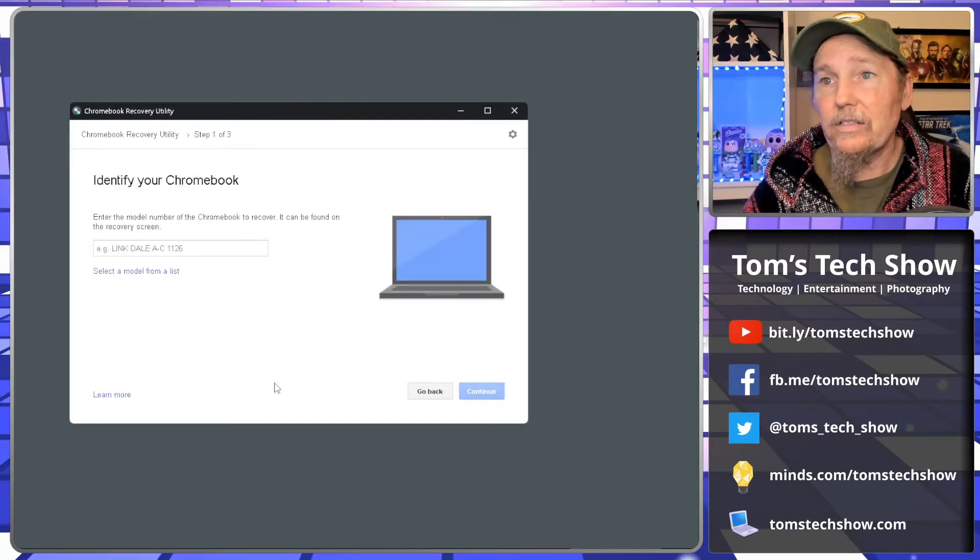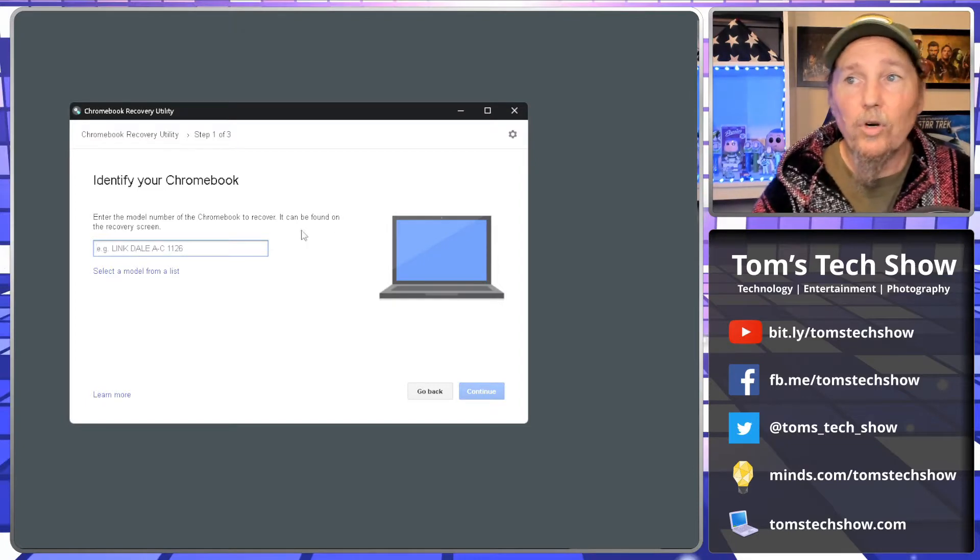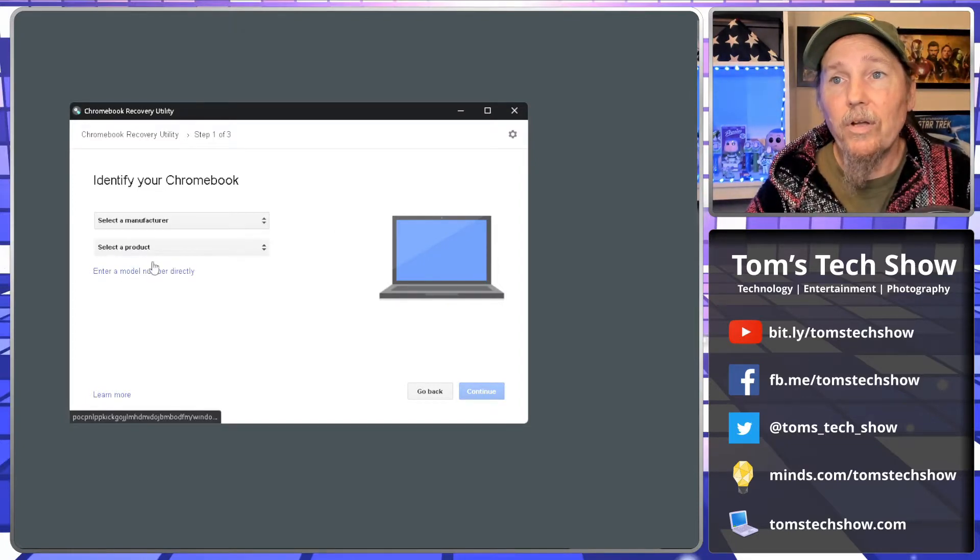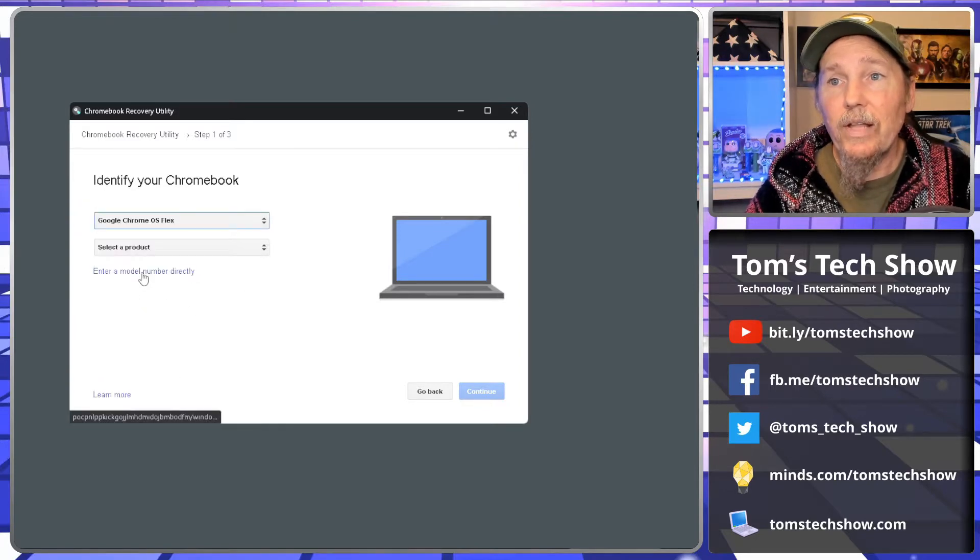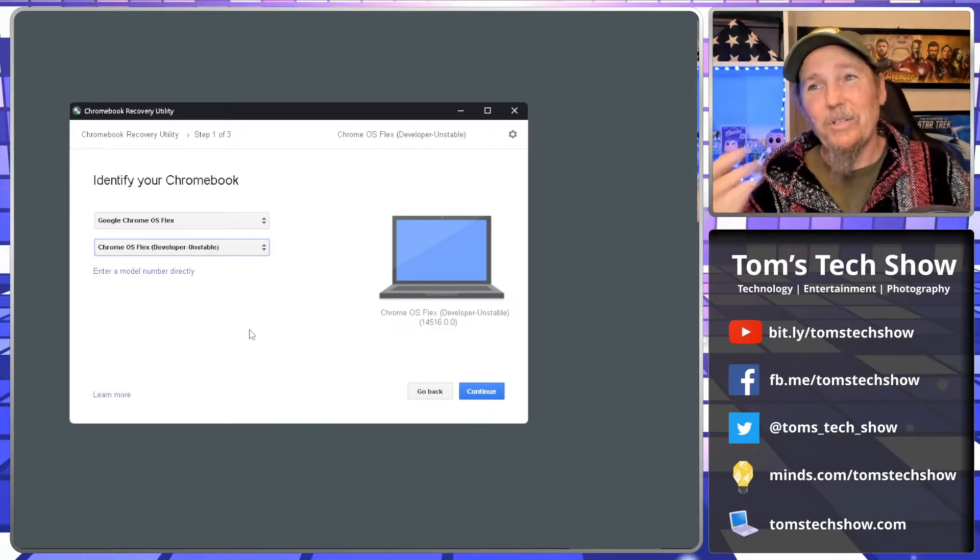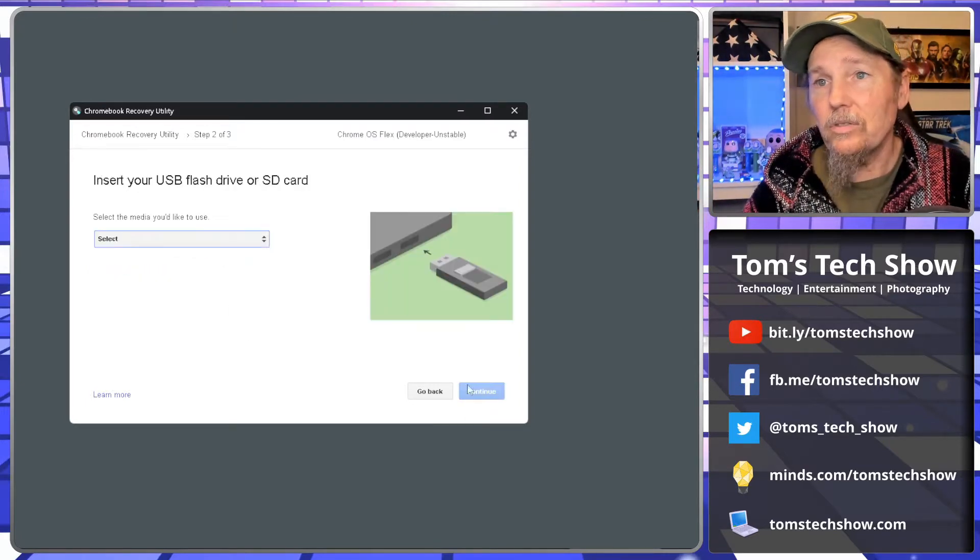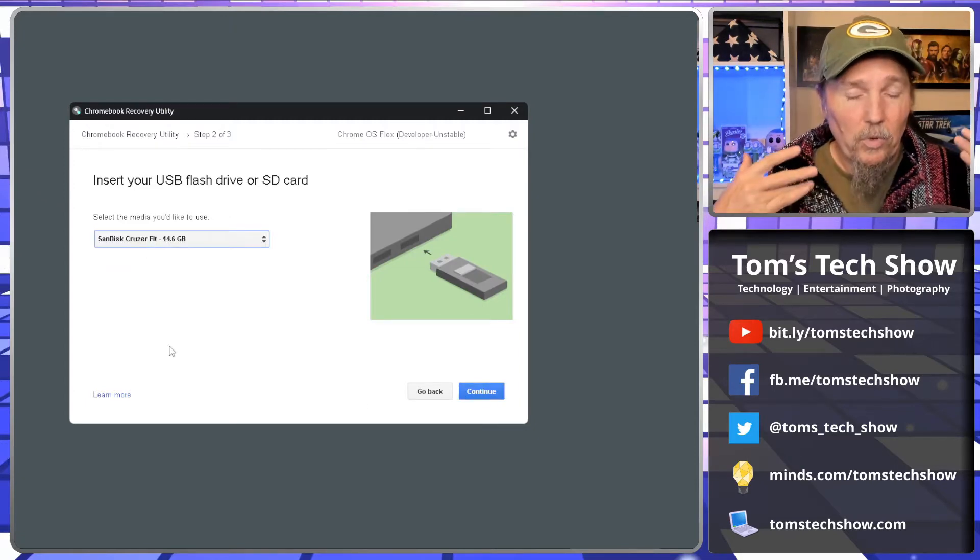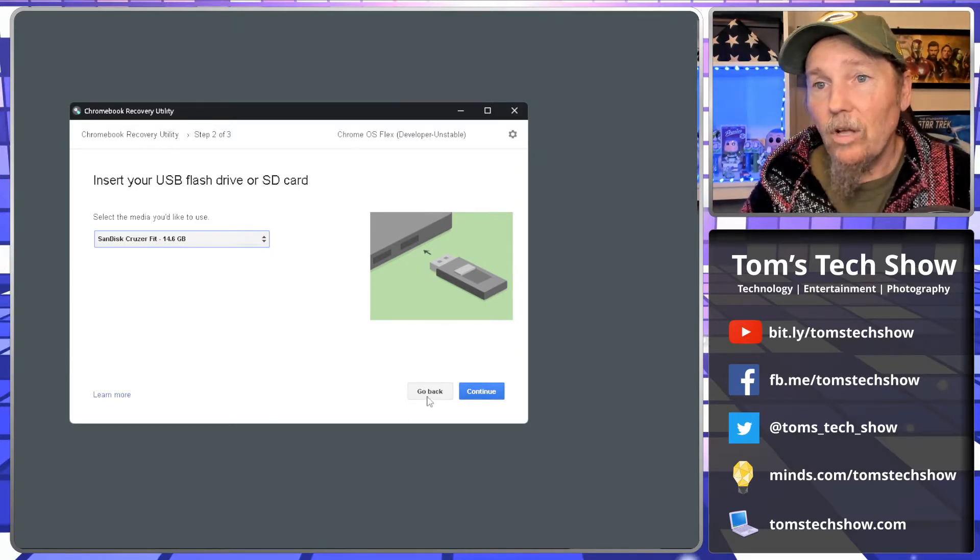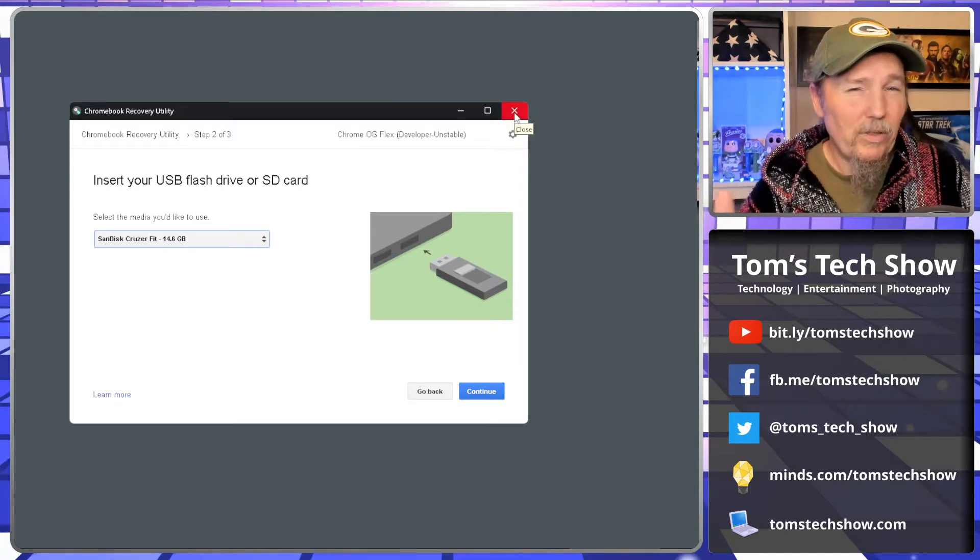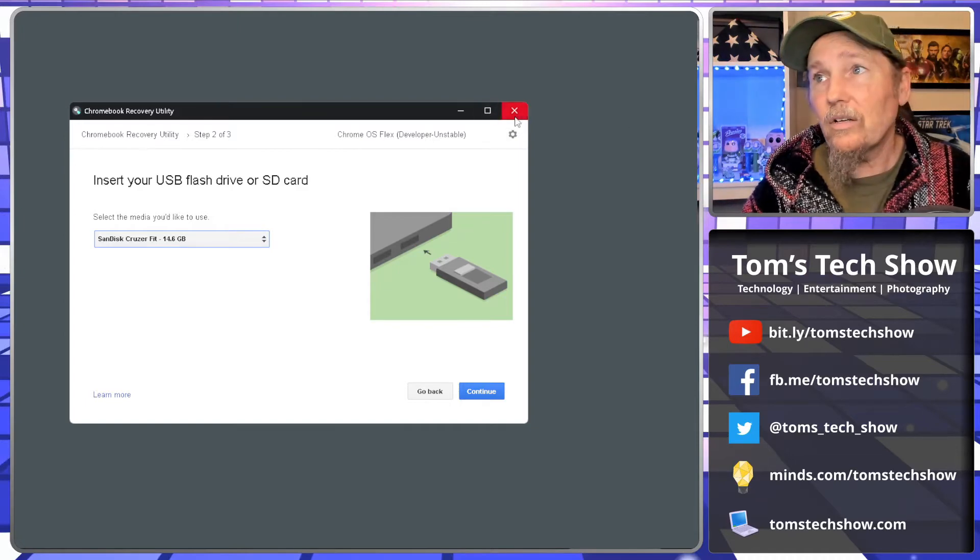We click Get Started. You can enter in the model number of Chromebook you want to recover, or we can select from model list. From here we want to come down and go Chrome OS Flex, and the product is Chrome OS Flex. Even though it says developer unstable, that's just because it's a new thing. We hit Continue and we select our SanDisk Cruzer Fit, then we hit Continue and it will erase that and then put that Chrome OS Flex on there. Well, I've already completed that. That takes about 20 to 30 minutes or so to get that done. I've already gone through that and gotten that done, so we don't need to do it again.